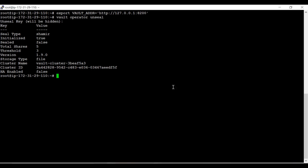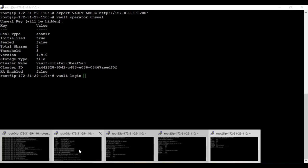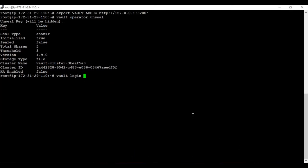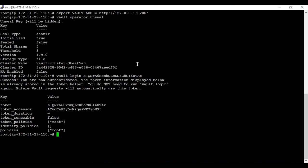Now we can authenticate as the initial root token. The command is 'vault login' followed by the token we generated earlier. We paste the root token and we have successfully authenticated. Here you can see the policies: root token policies. Those who are not aware of how policies work in Vault can watch my previous episode 07, where I clearly explained how Vault policies can be created and applied.